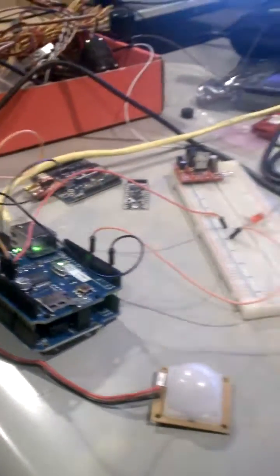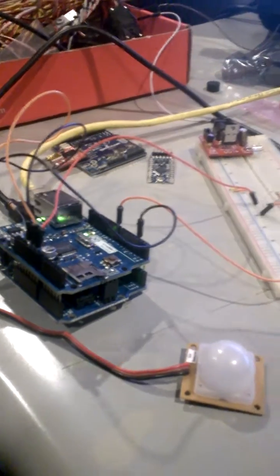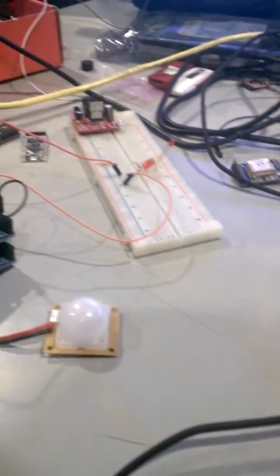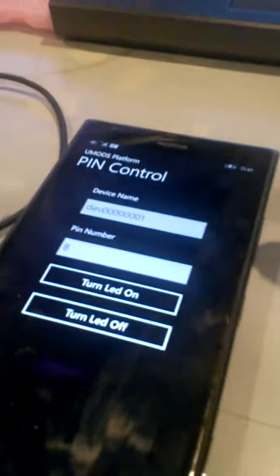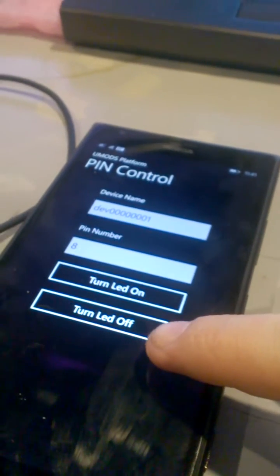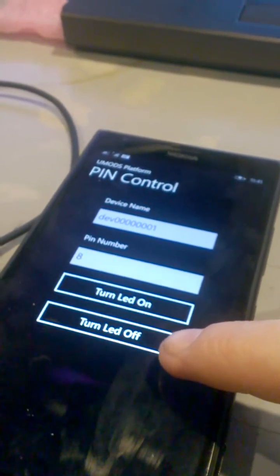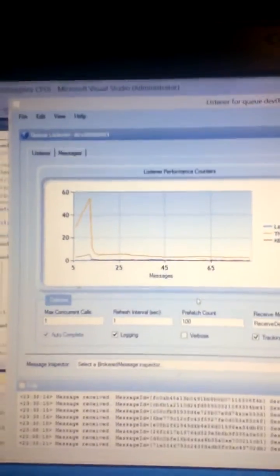All right, so I've been working on this little project. Basically what I have is a Windows phone app that is talking to—you can't see it—I have an Azure service bus.